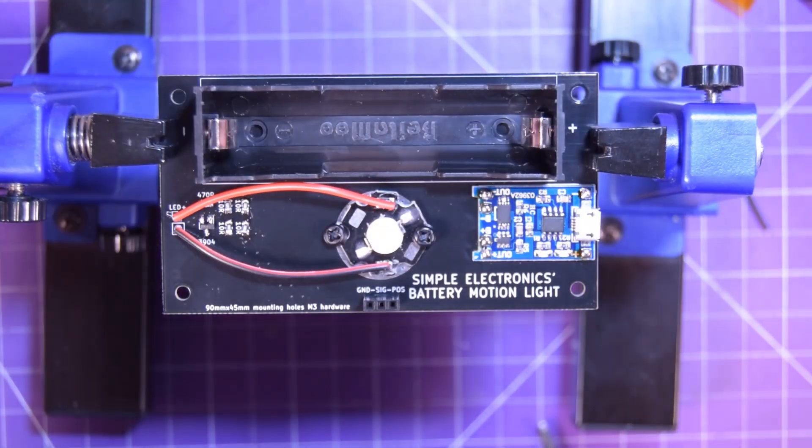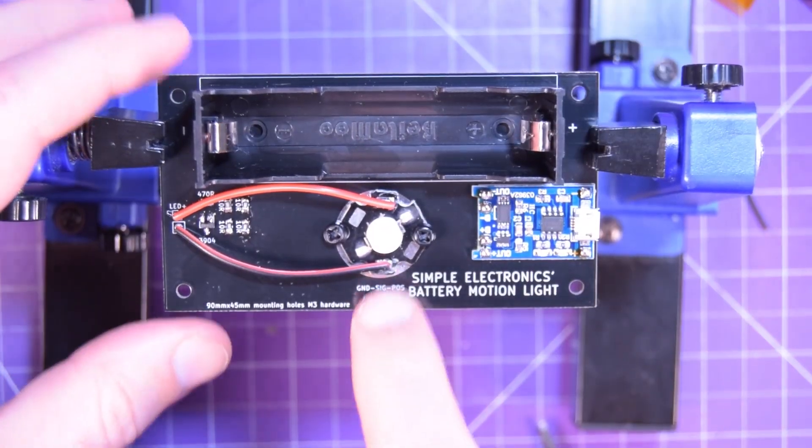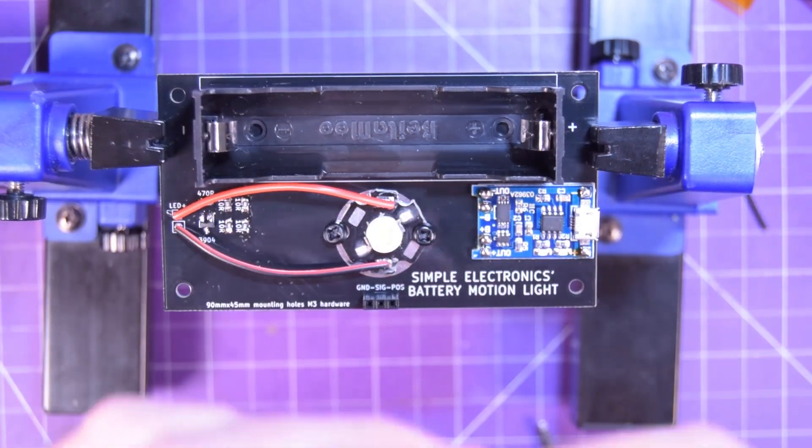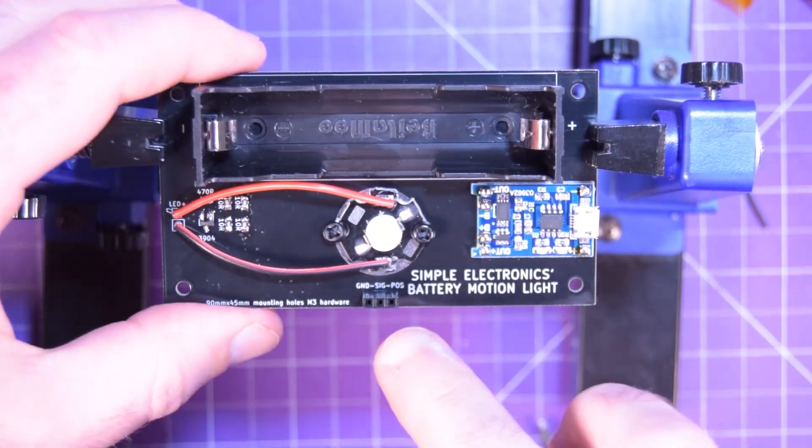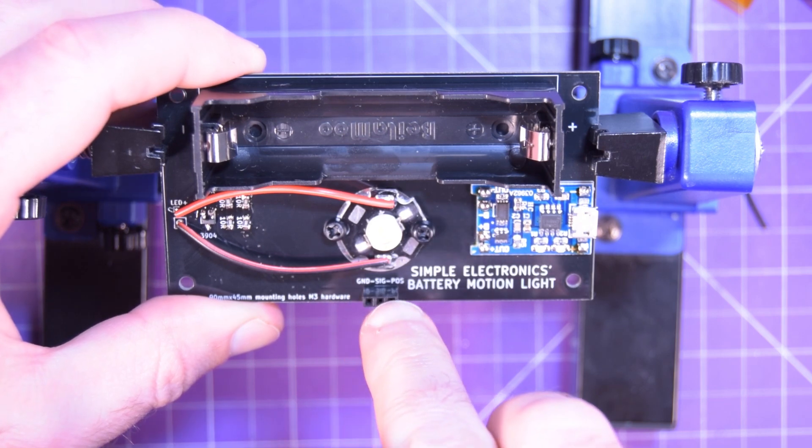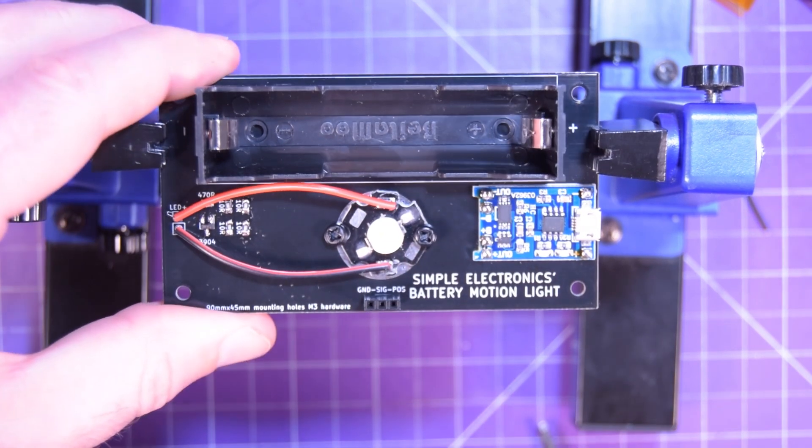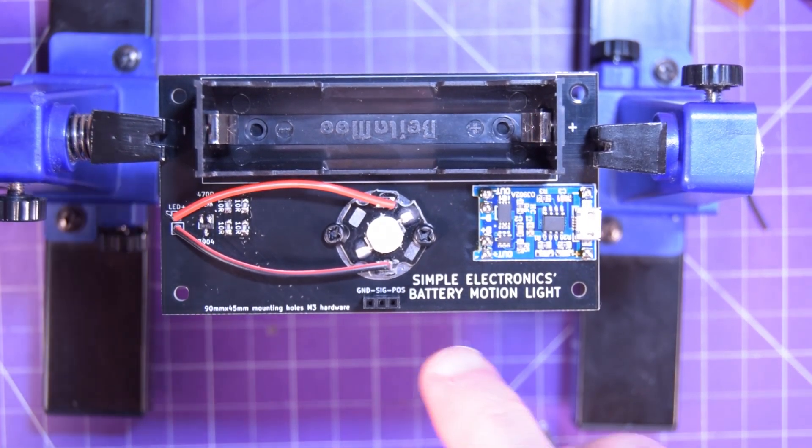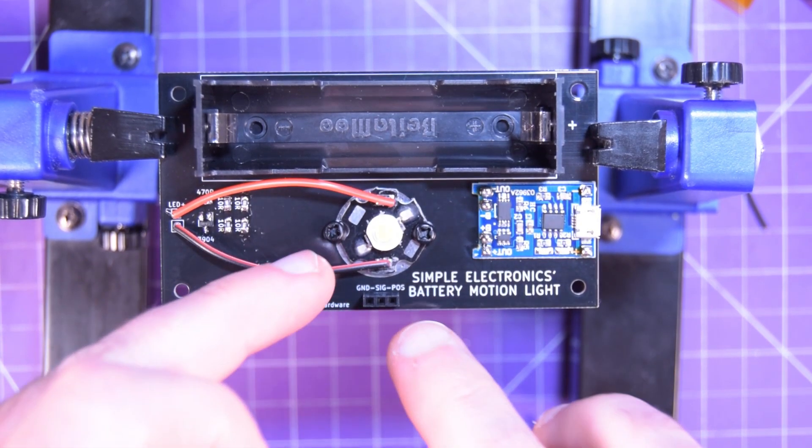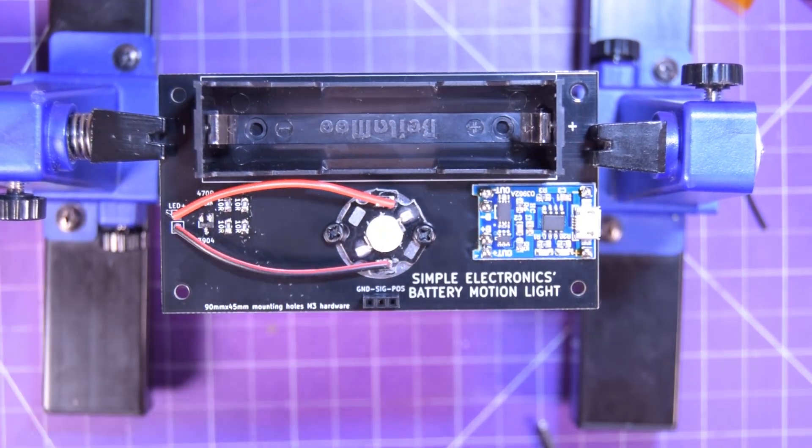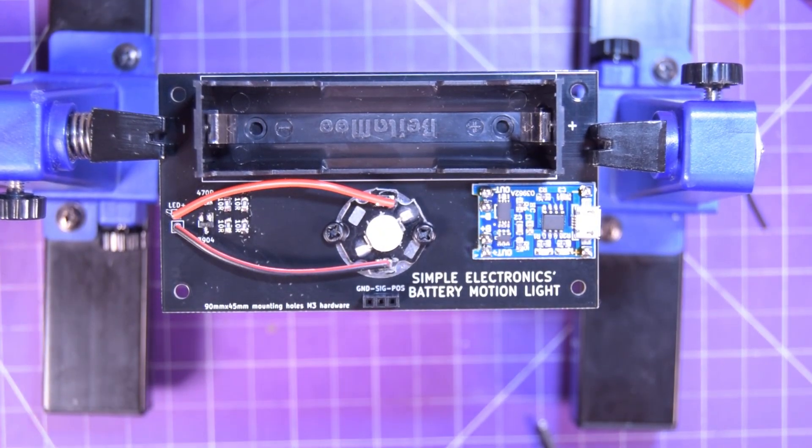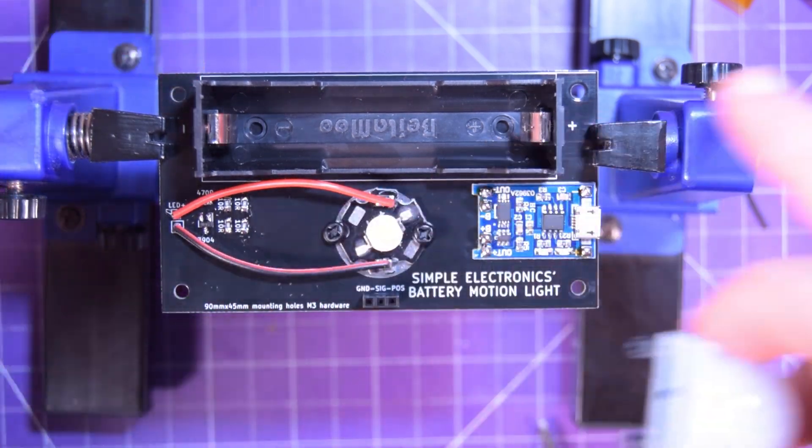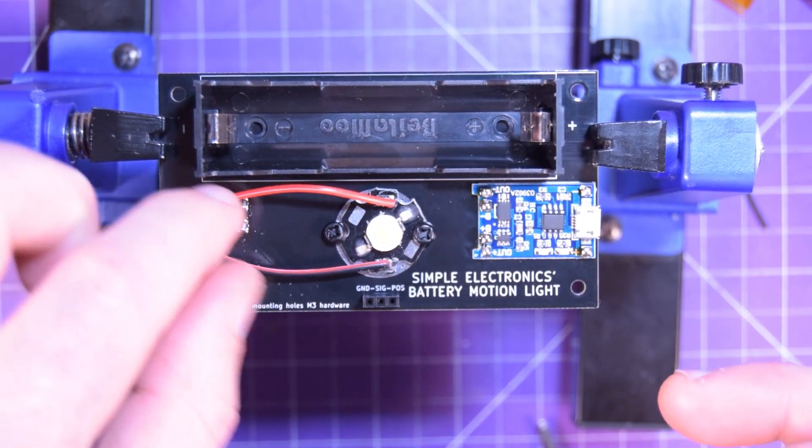And there we go, all soldered up. I put a little socket here in order to accept the PIR. And you'll also notice it says ground signal positive on my silkscreen here. But really, this is actually positive signal ground. It'll be fixed in the files linked below. But as you can see, everything fits really well.